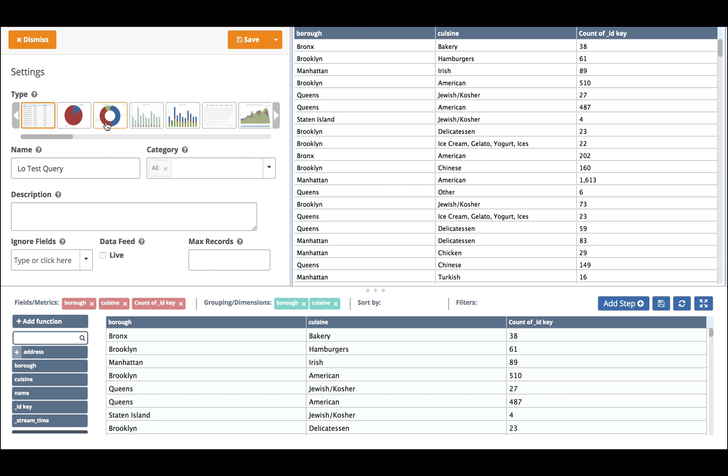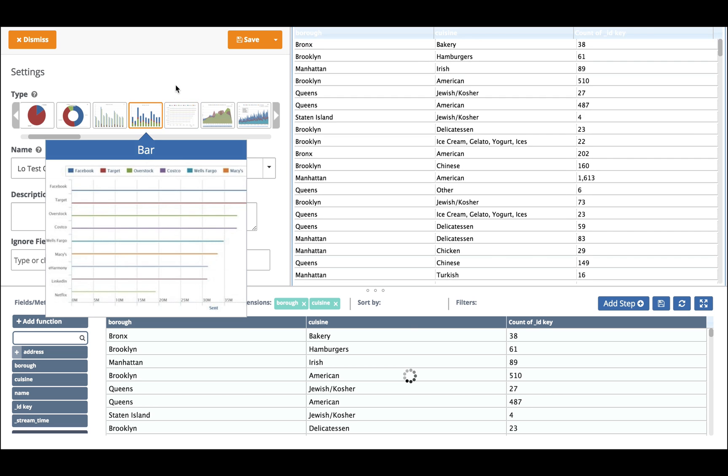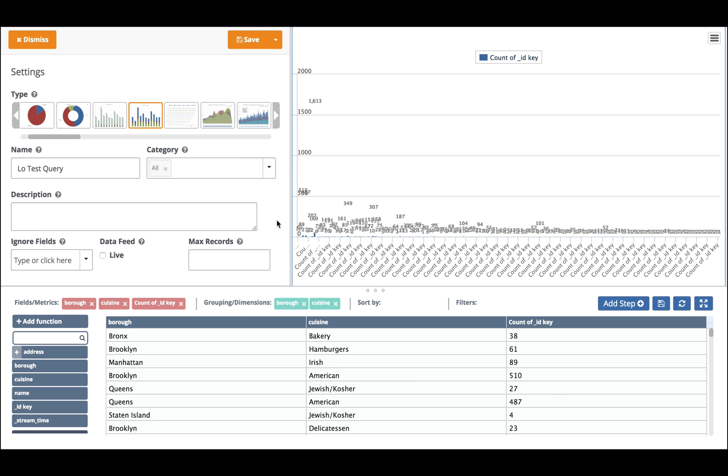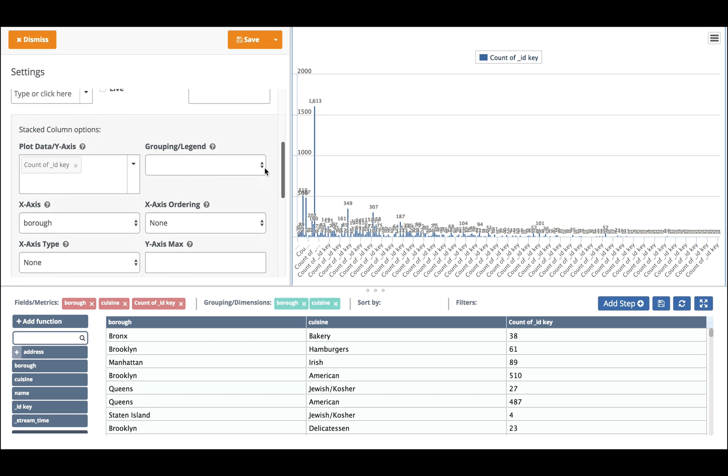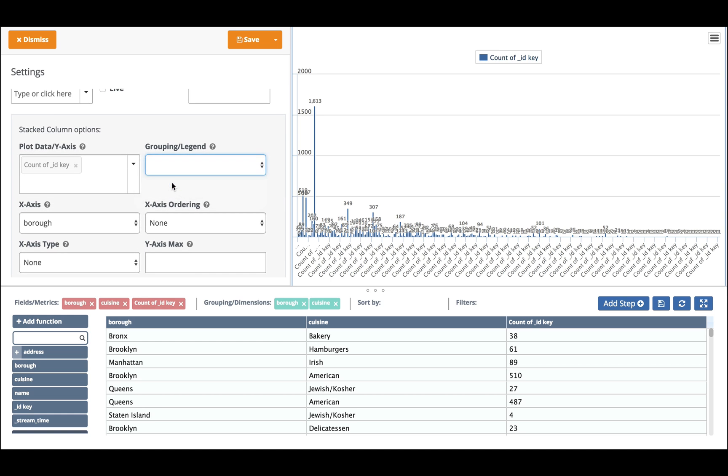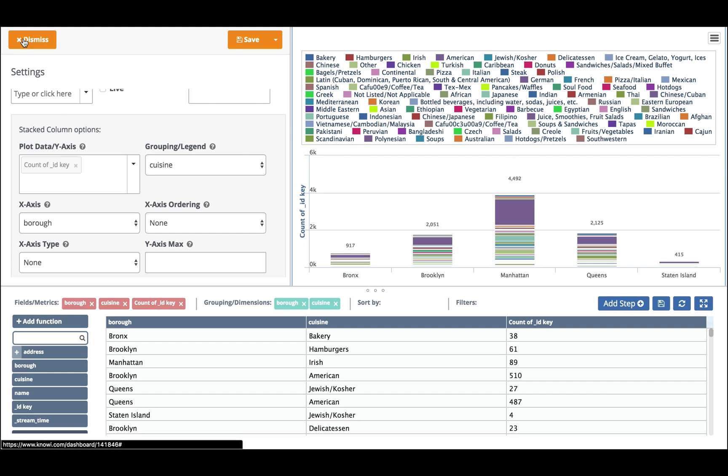And now I want to go from grid to something like stack column. And that's great but a little bit too messy. So now I want to go and group. I'm going to group by cuisine. That looks better. I'm going to save that to my dashboard.